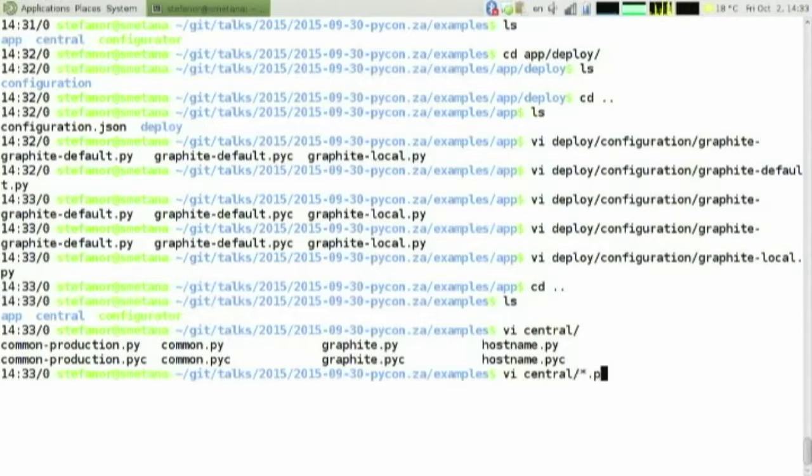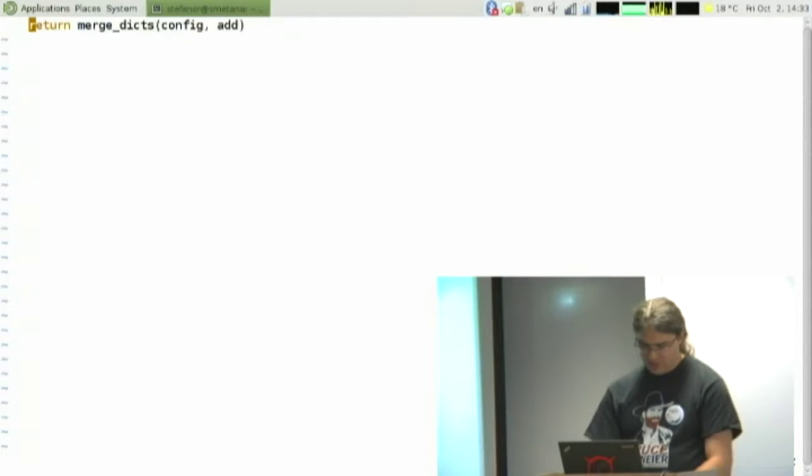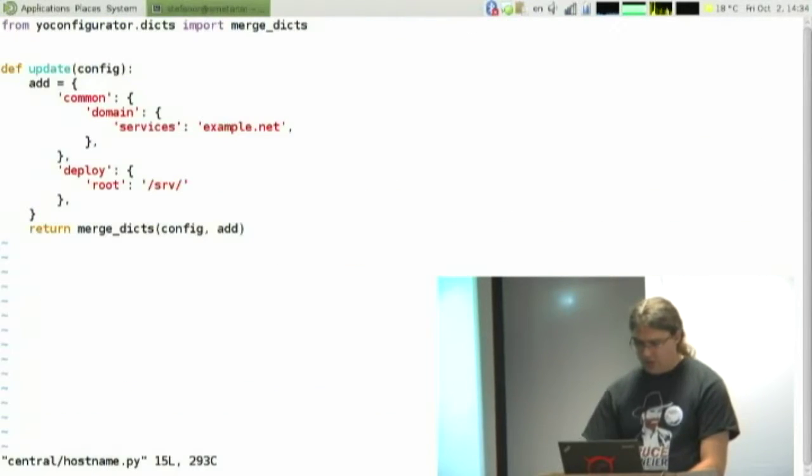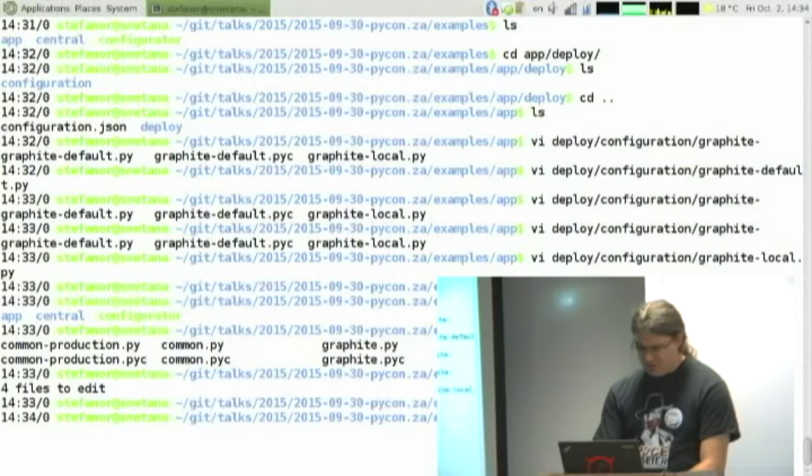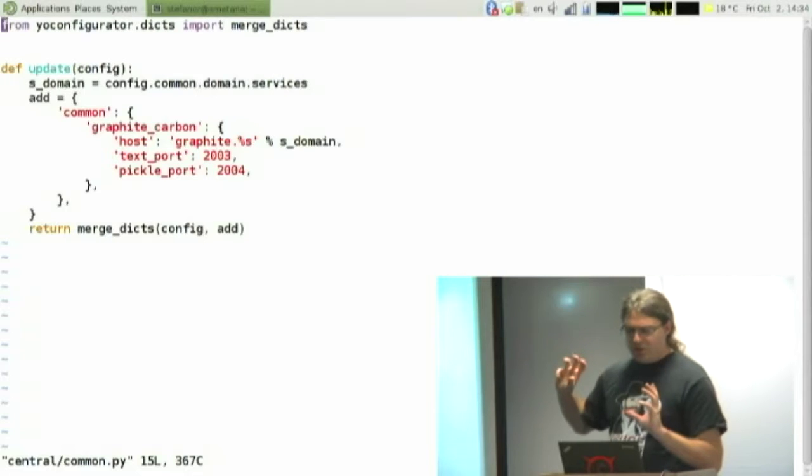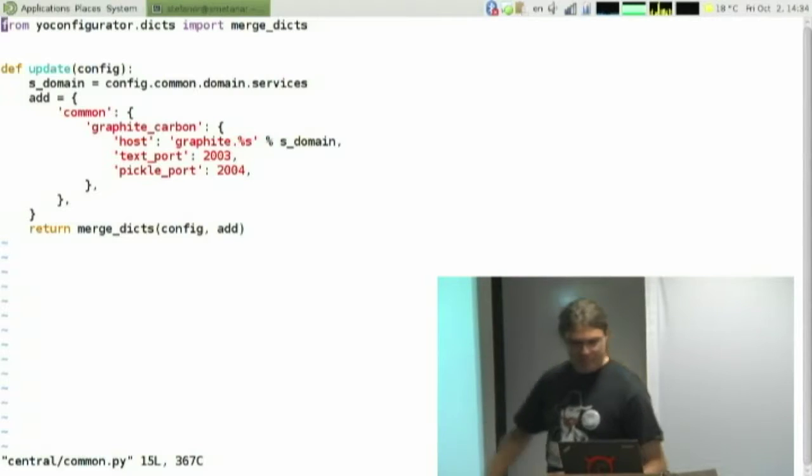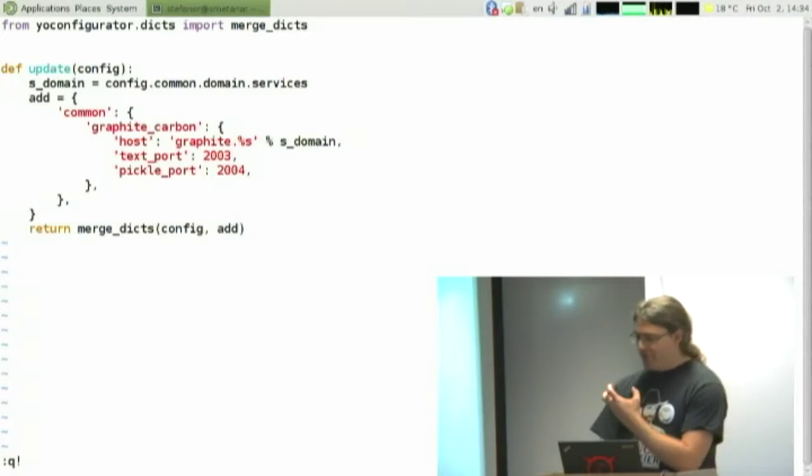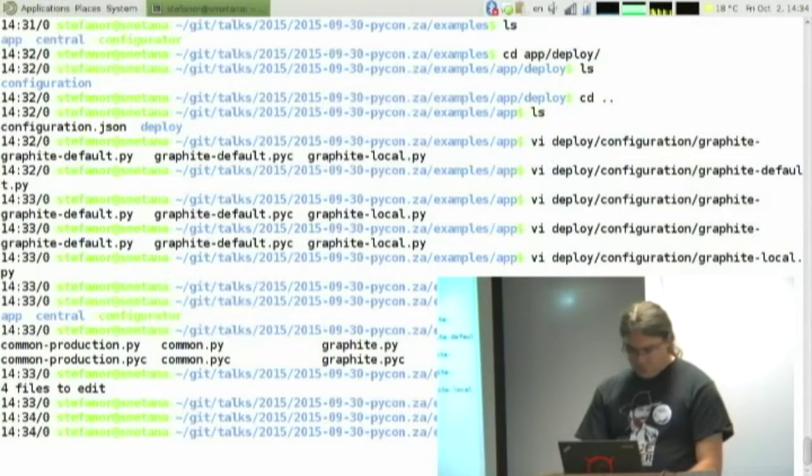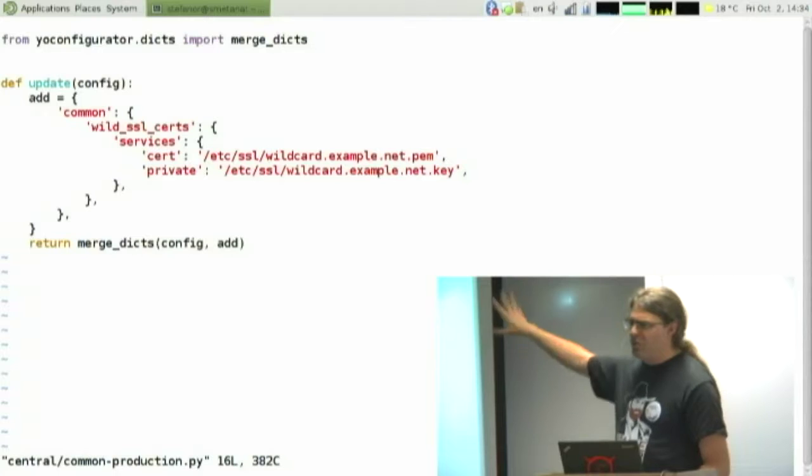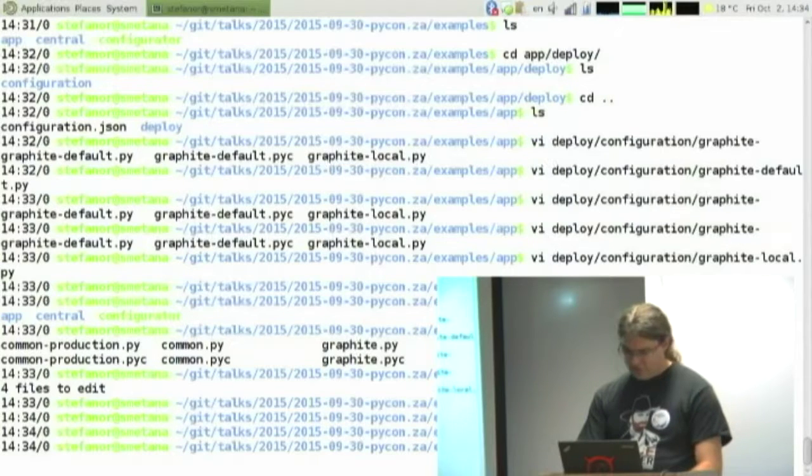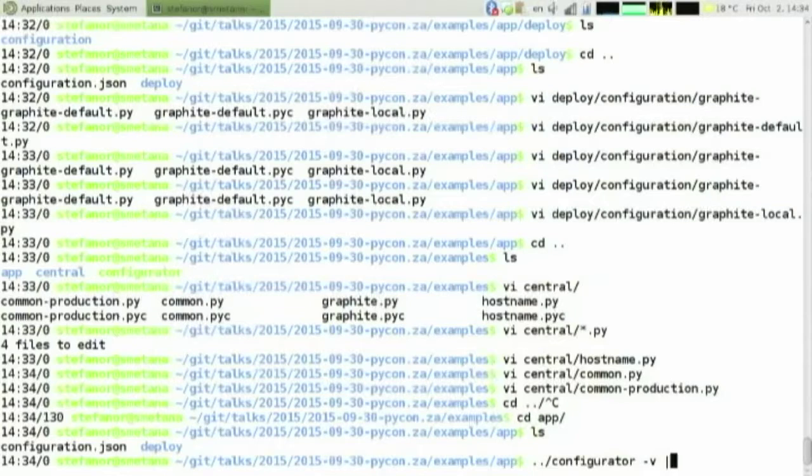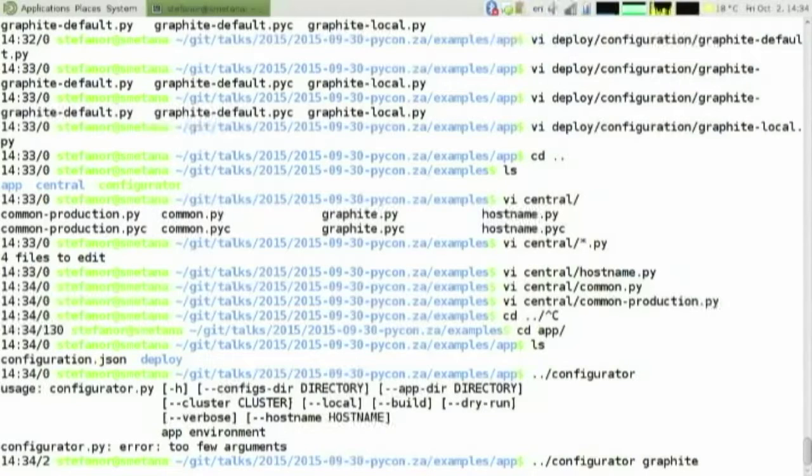In our central, this is our centralized configuration. Our services are located in example.net, our deploy is /srv. For all the services that we're deploying, if they want to contact Graphite, they can find it at graphite.services_domain on that port. And because this common file is included into every application that's deployed, they all know how to find it. And then production, you probably want some database passwords, and here's where the certificate you're gonna be using can be found. So we run it like so. If you want to generate a production version of our Graphite config, we do that.